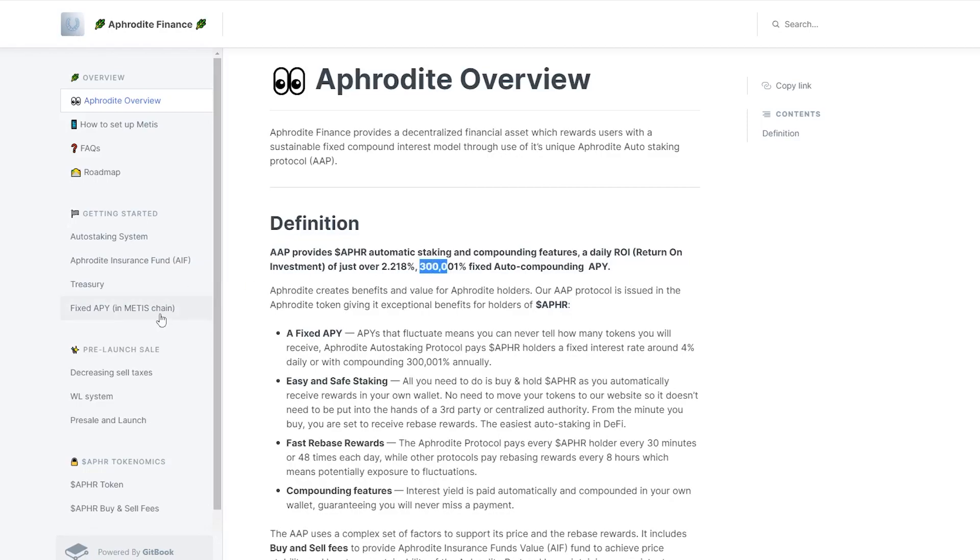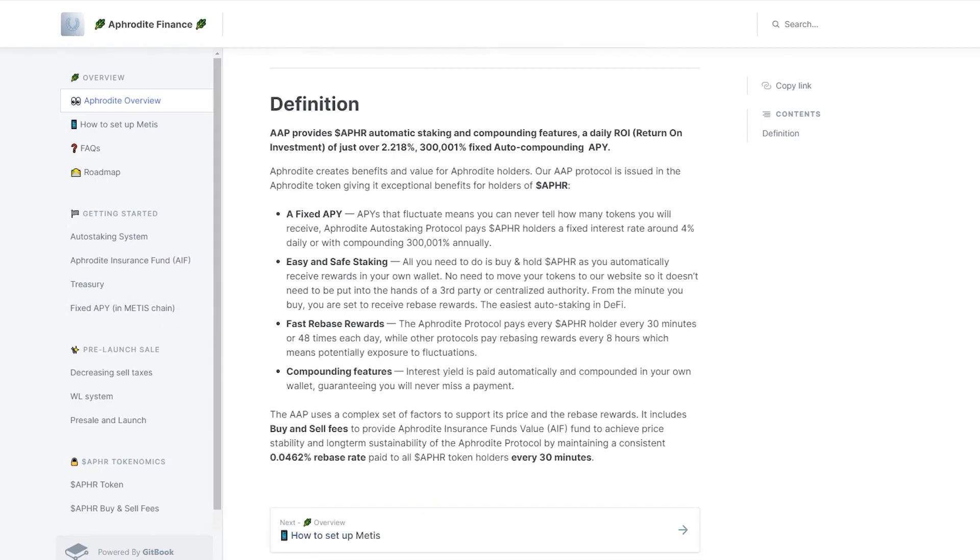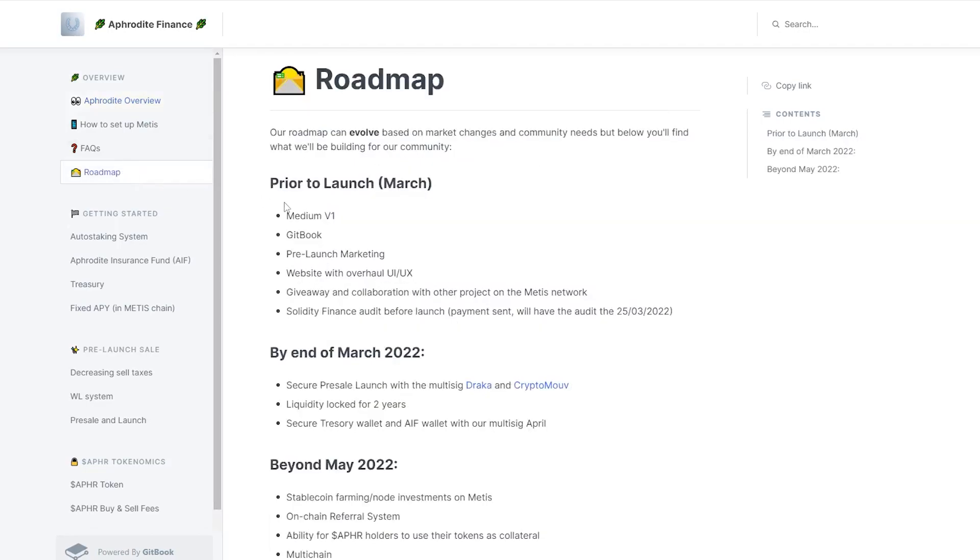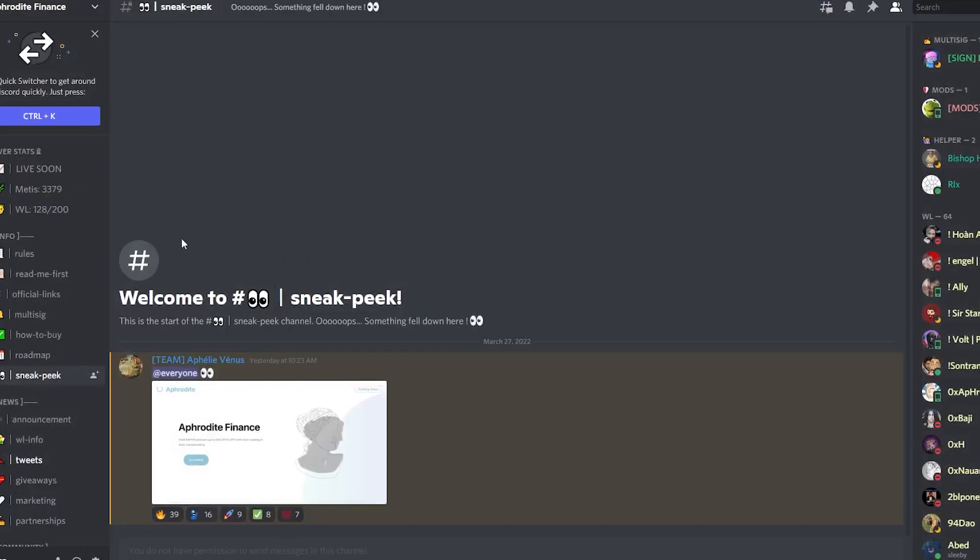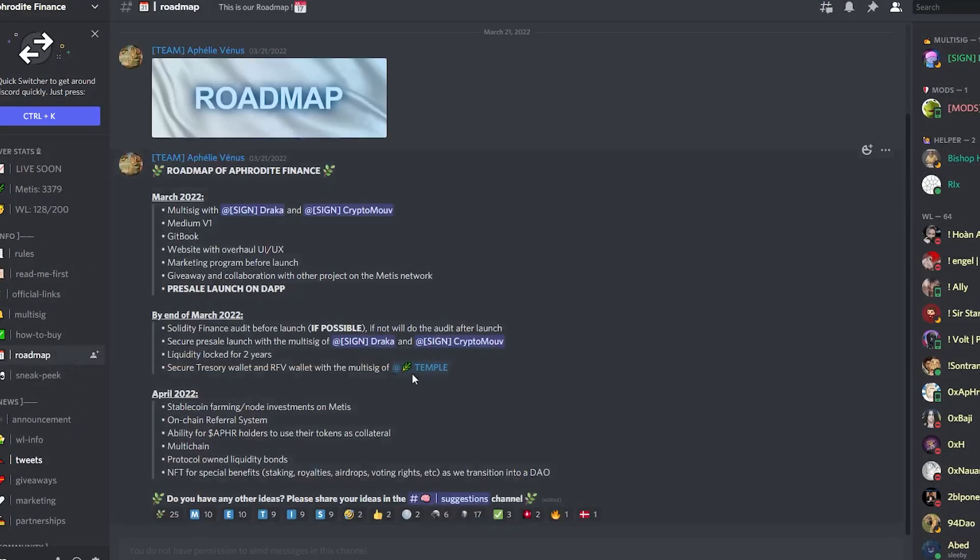If we look over onto their roadmap, which I think is really important, we can see that they said in March what they're gonna have is the media, they're gonna have a Medium, get book, pre-launch marketing, website with overhaul, giveaway and collaboration with other projects on the Metis network, and Solidity Finance audit before launch. What I like to do is see whether or not these projects have stuck to their roadmap. So let's go over to their discord right here, we want to look over to their roadmap and we want to see whether or not they've been fulfilling their promises.